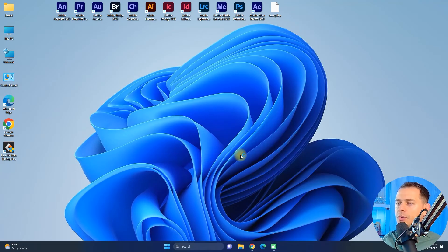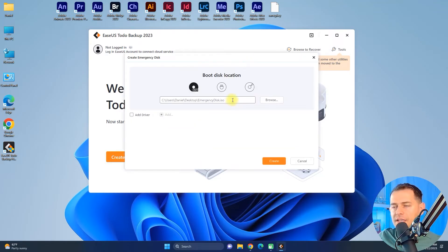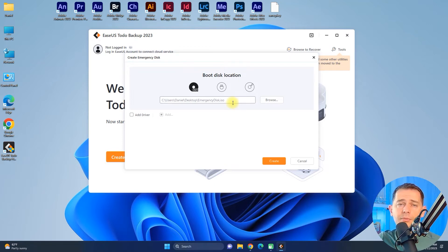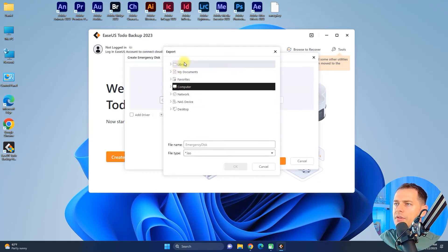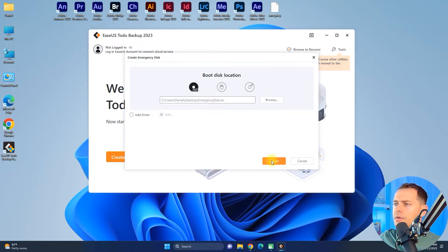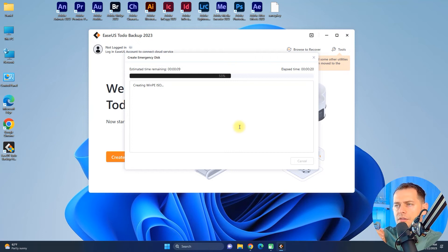Activation is complete. To enjoy all features, I'll create a WinPE bootable emergency disk. You can burn this ISO image to a disc or flash drive — this is very important. I'll save the emergency disk image to my desktop and call it 'Emergency Disk'. I won't add any extra drivers. We need this emergency disk to repair the computer when problems occur.